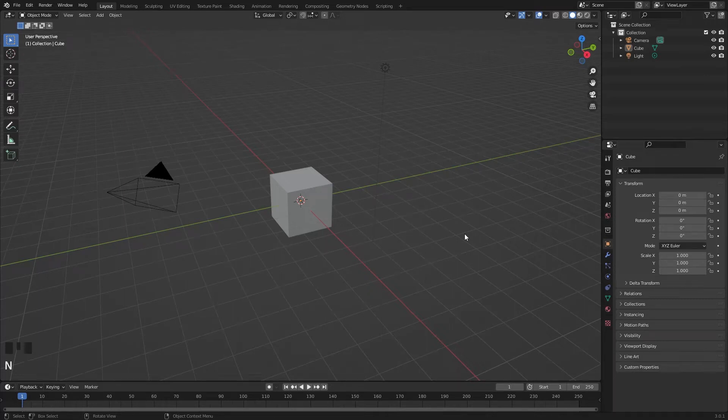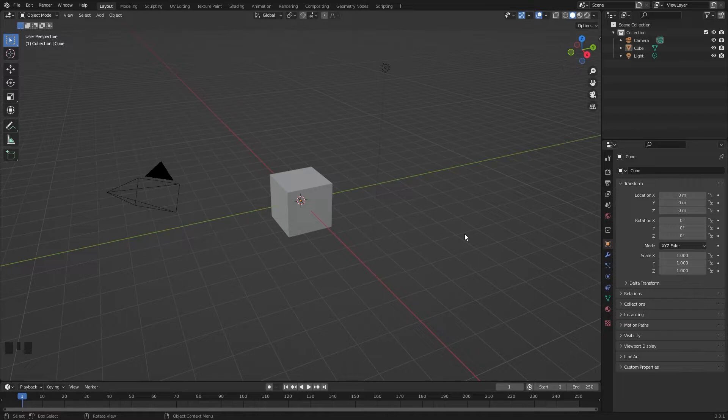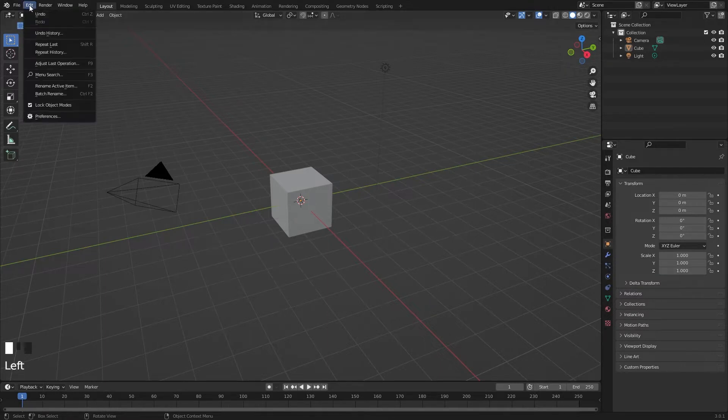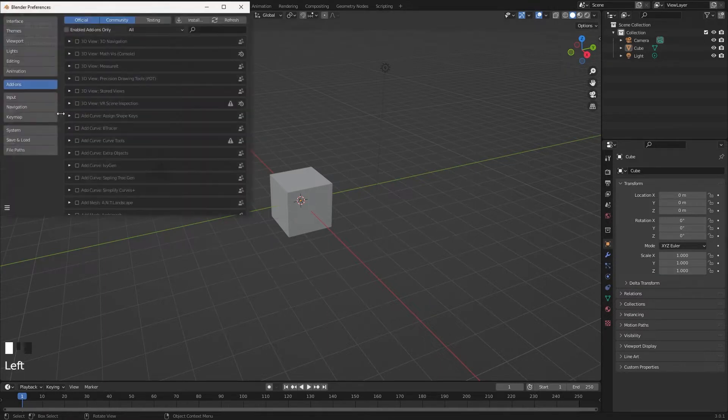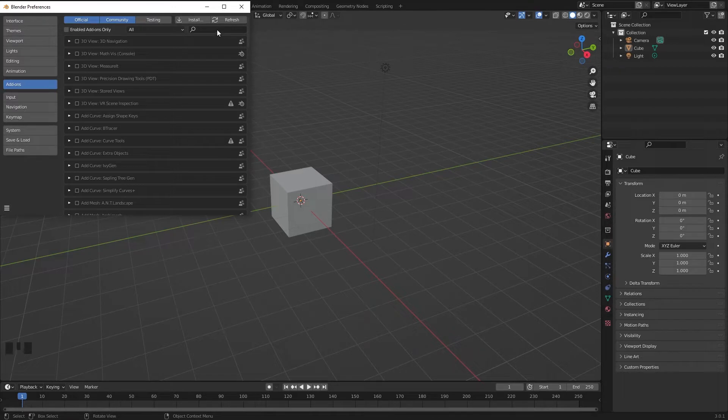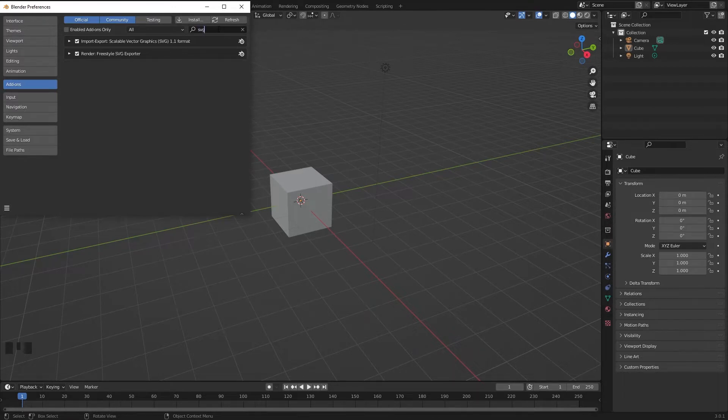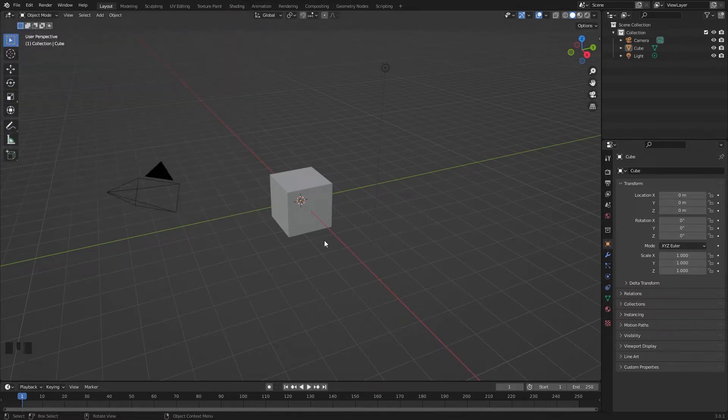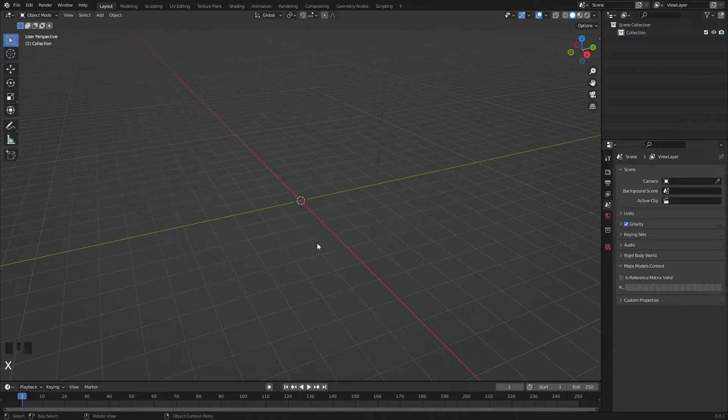Hello guys, this is Bhagat, welcome to my channel. Today I'm going to show you how to make a world map or any other maps in 3D inside Blender. For that, we need to enable an add-on. Go to Edit, Preferences. In the add-on section, type SVG and enable the Scalable Vector Graphics SVG. Now delete everything.